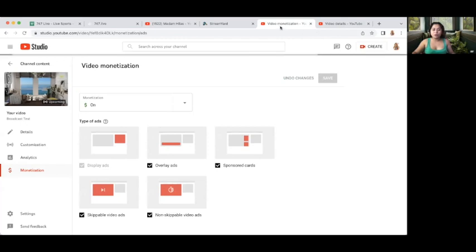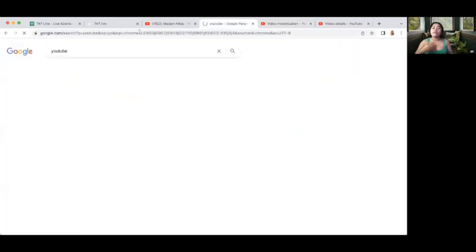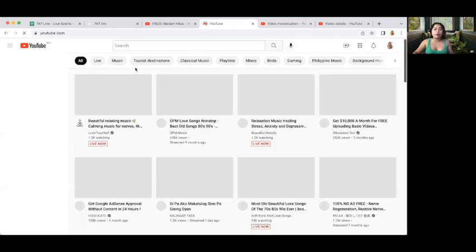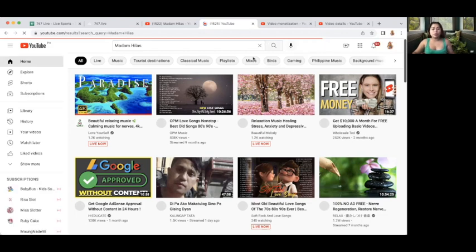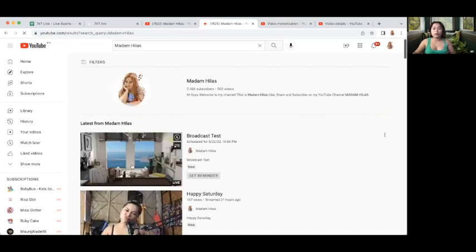So if you go to your YouTube — on the StreamYard side, let's just type YouTube and open it. If you search your channel name, the upcoming live stream will pop up. For instance, my channel is Madam Gilas. The upcoming live stream is already there with its corresponding date and the time that you are planning to go live. There you go — broadcast test is already scheduled.